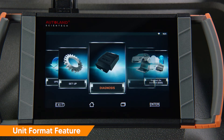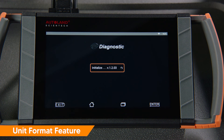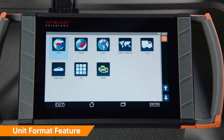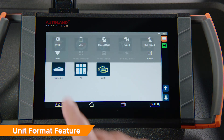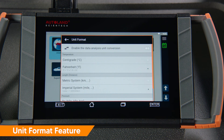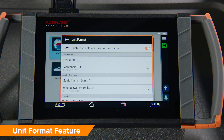From the home screen, launch Diagnosis. Tap the ellipsis in the upper right corner to open the menu. Tap Setup and choose Unit Format. Use the toggle button on the right to enable or disable unit conversion. From here you can tap Metric or Imperial, and Celsius or Fahrenheit.